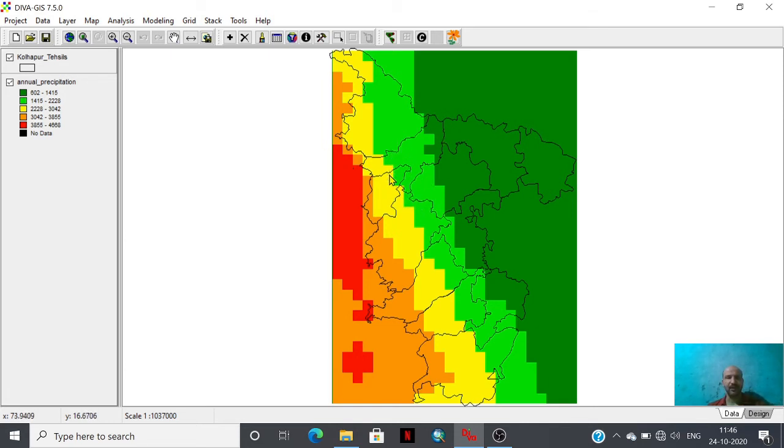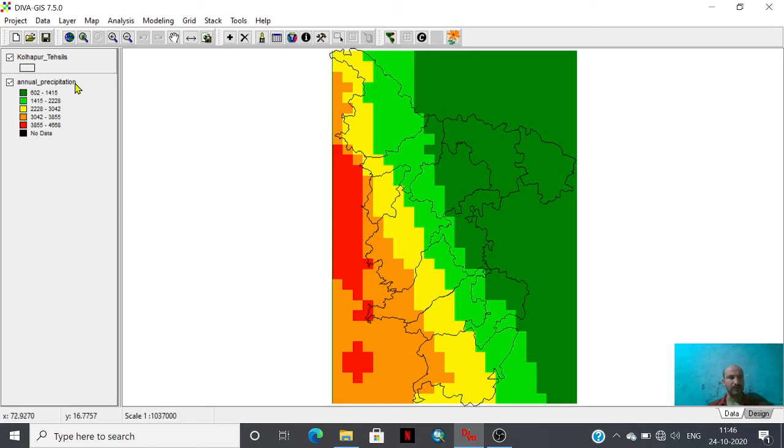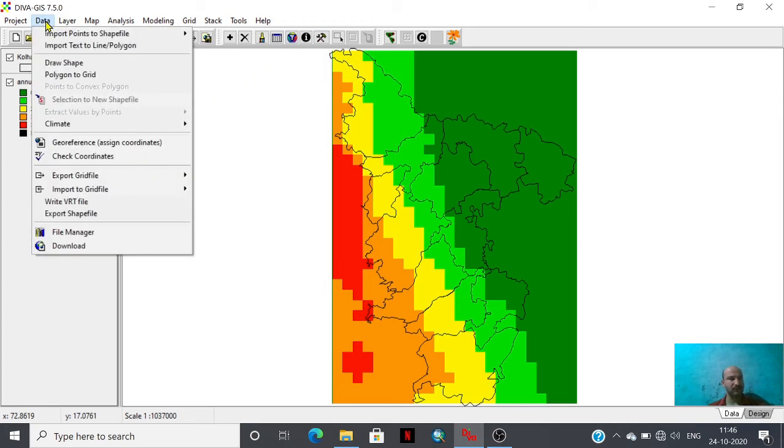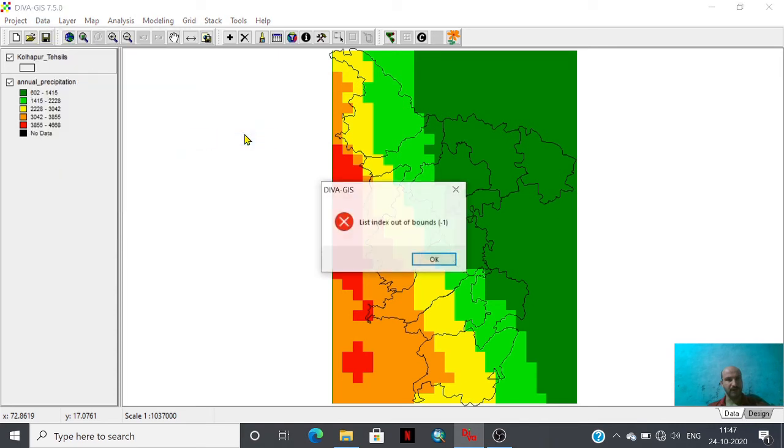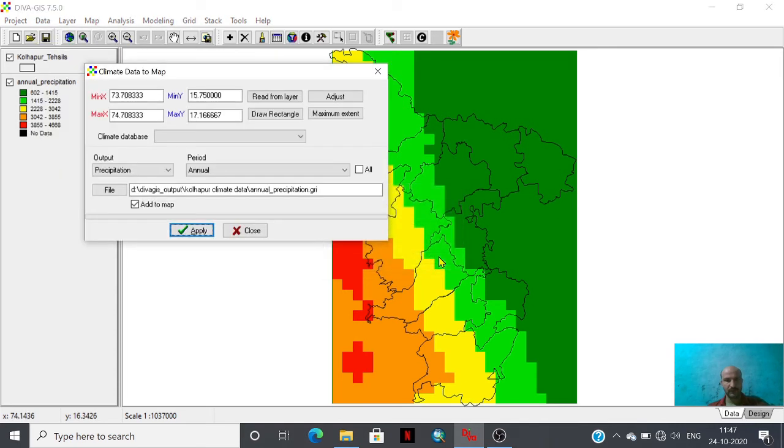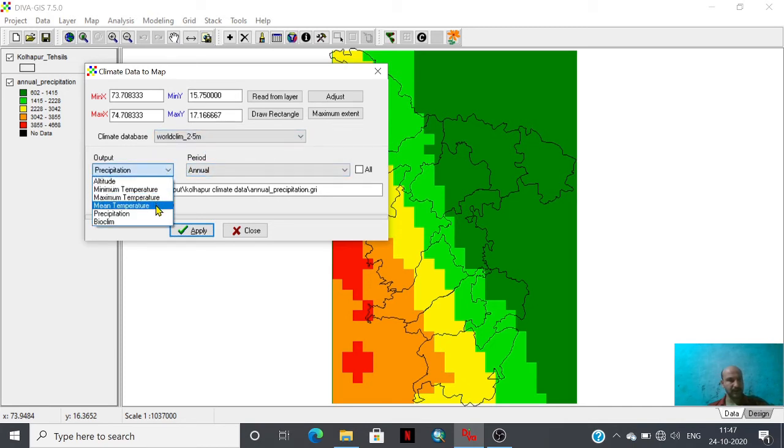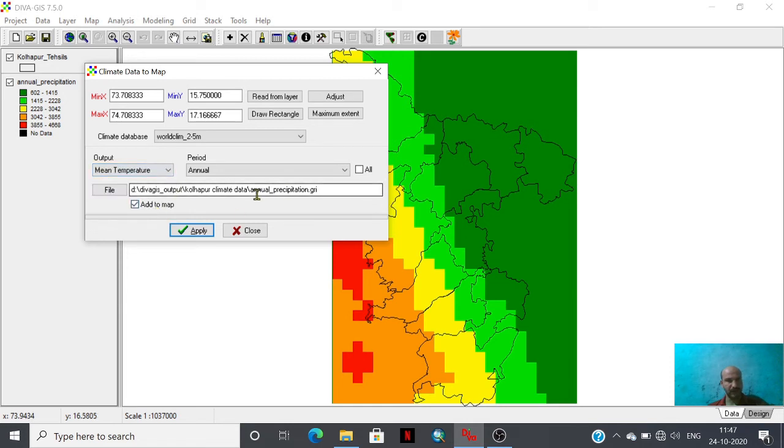The time period of this average annual database is from 1950 to 2000. With the help of 50 years data of precipitation, we are having this annual precipitation data of Kulapur district. We can do this same process for the temperature also. Mean temperature is there. Suppose we need to have mean temperature variable of our area of interest.